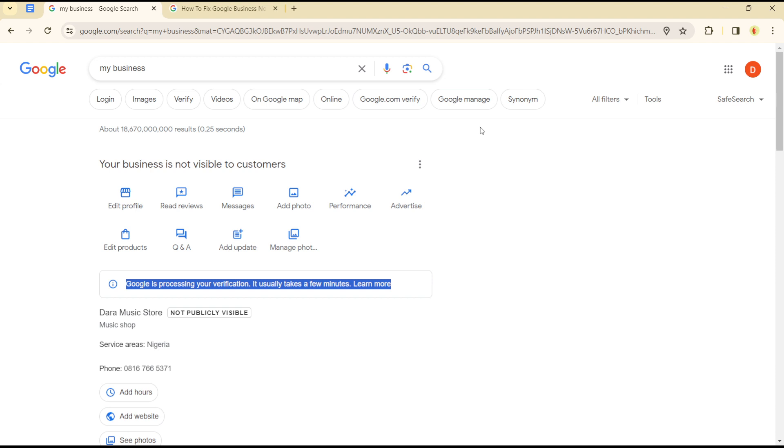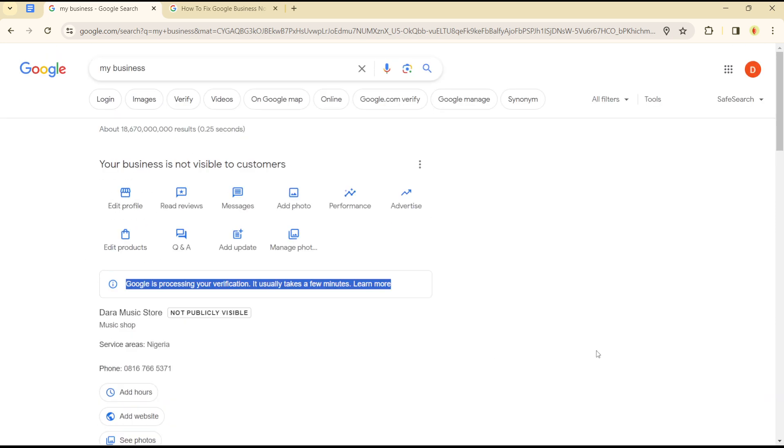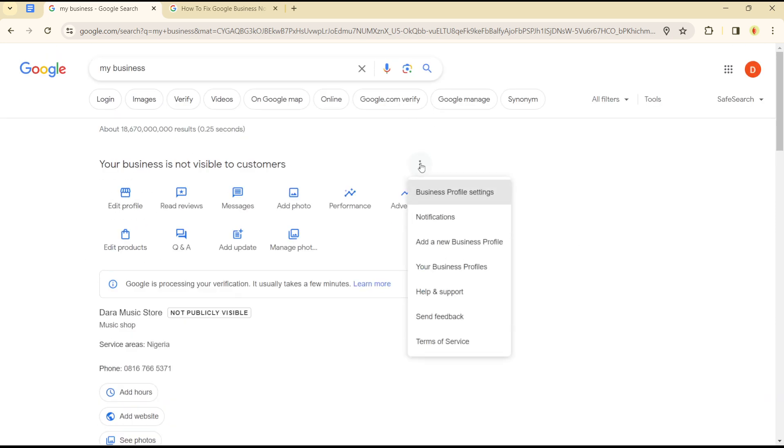If your business is still not visible to customers, you might need to contact customer care. Login to your account and click the help and support icon.